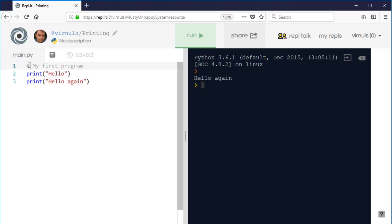So that's one way of doing it, the hash symbol. There's another way if you want a longer multi-line quote, it's to use triple quotes. So one, two, three quotes.